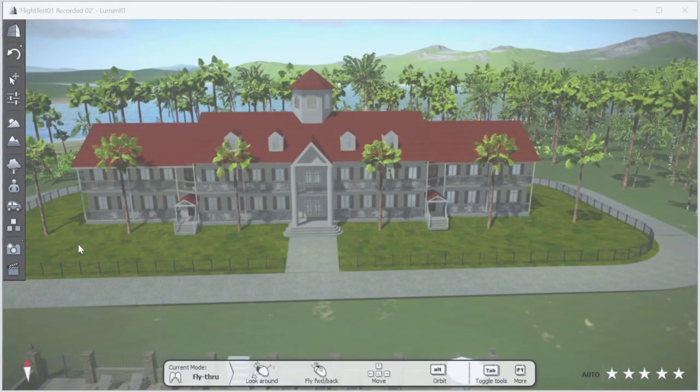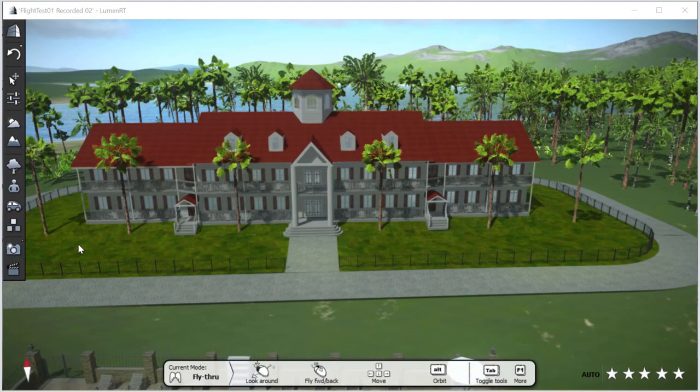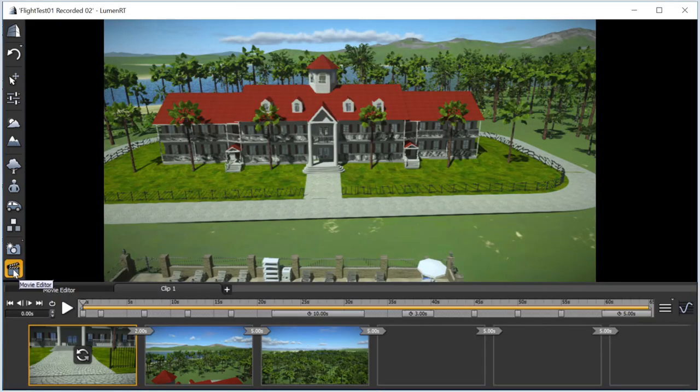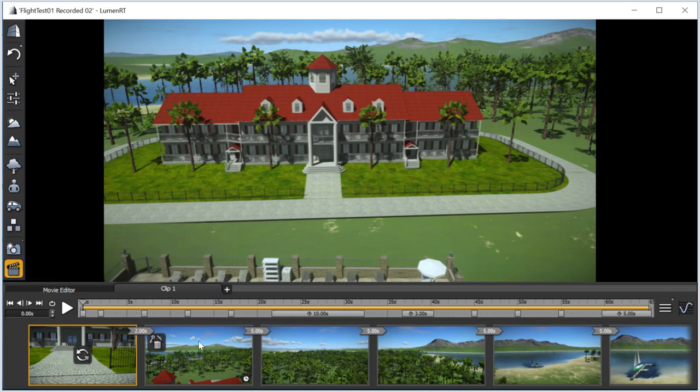We'll use the same Tropical Resort LumenRT project as before. Clicking on the Movie icon shows the movie clip we created in the previous video.